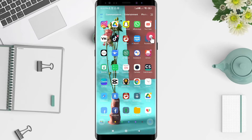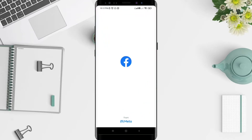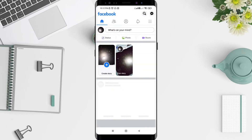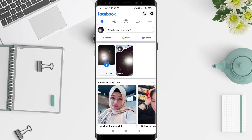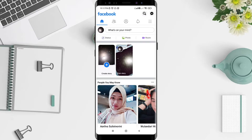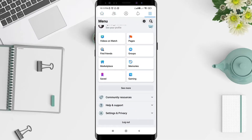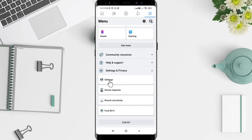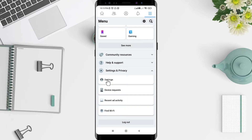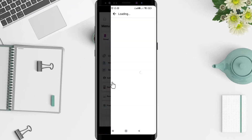First, we go to the Facebook application that you want to see the recap your time on Facebook. After that, you can click the three lines in the upper corner. You can click Settings and Privacy at the bottom, and next click Settings.